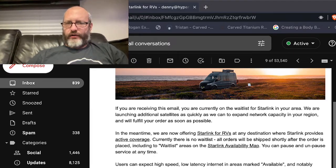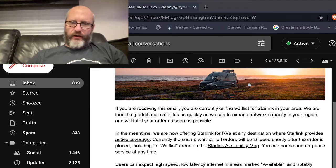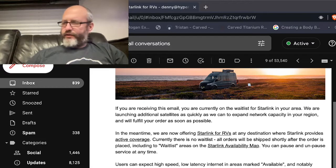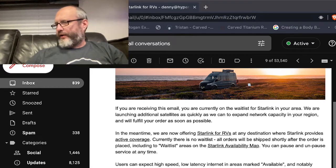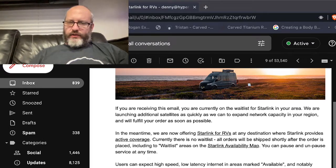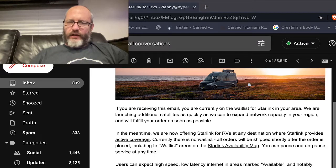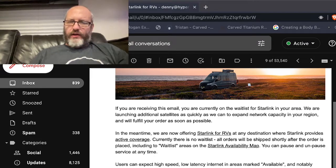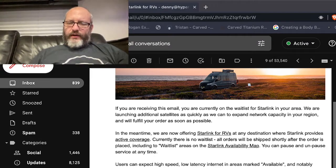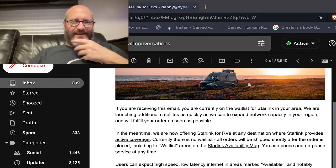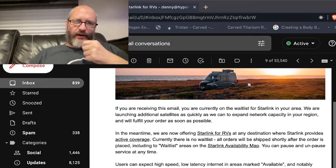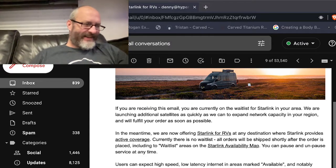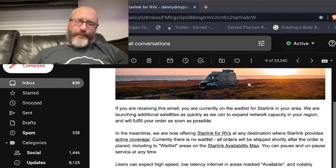So this is specifically targeted toward RVers, off-roaders, overlanders, boondockers, van lifers, etc. So it's exciting, it's exciting times. I'm sort of an old guy, you know, yeah the gray, I know I mentioned that the other night.